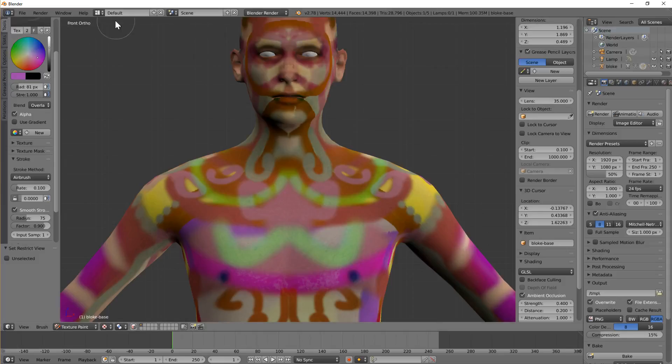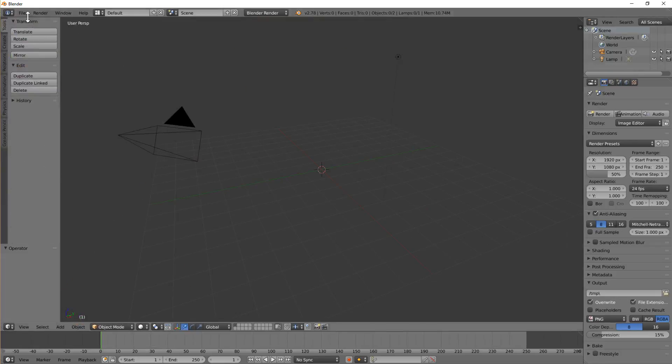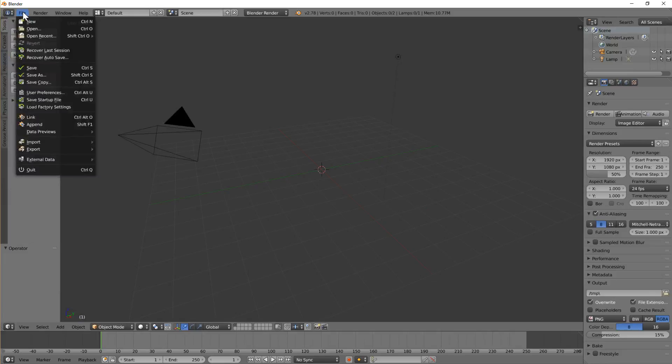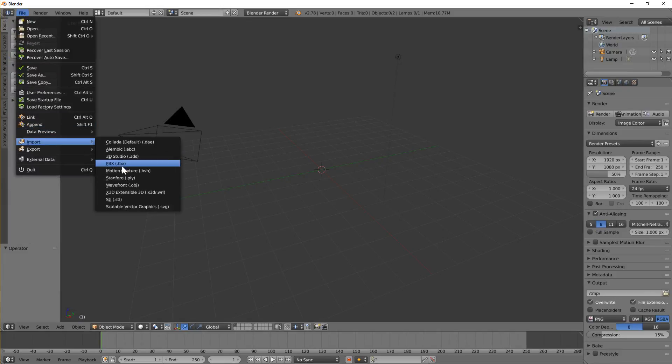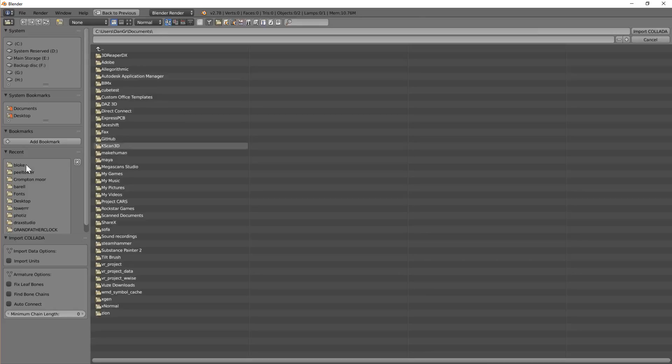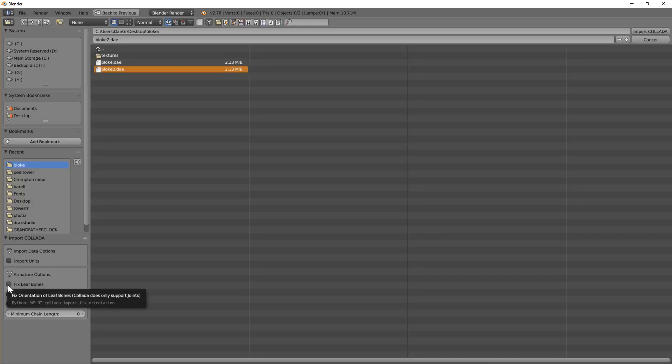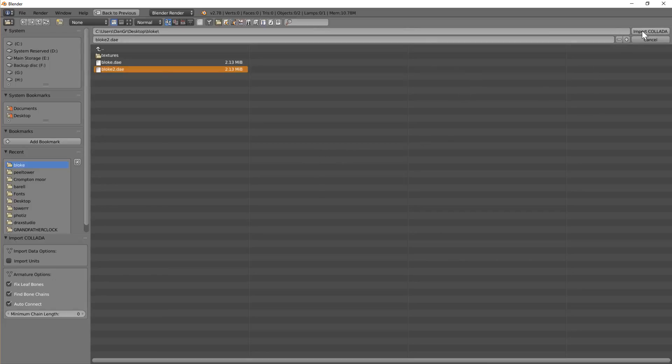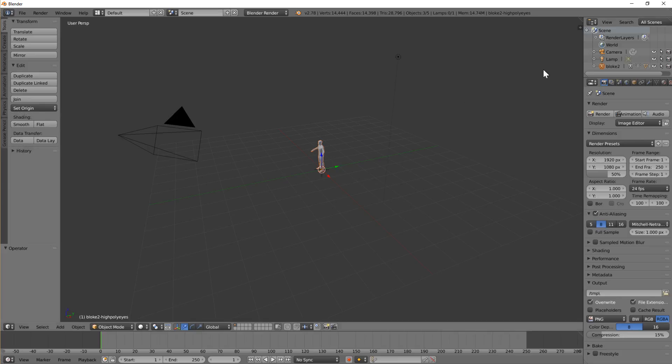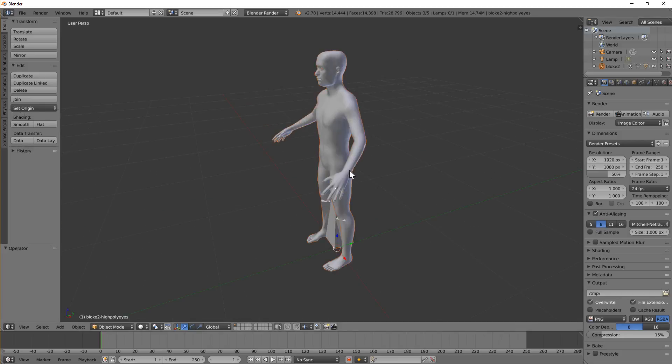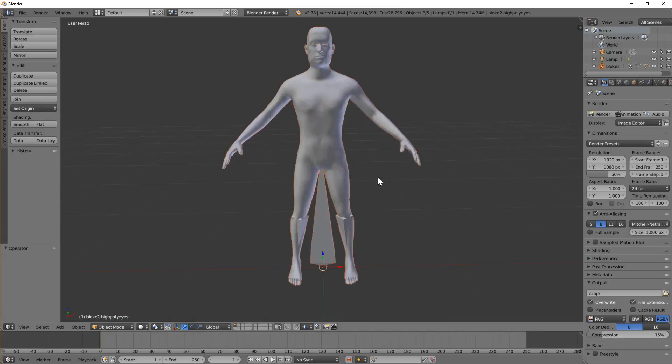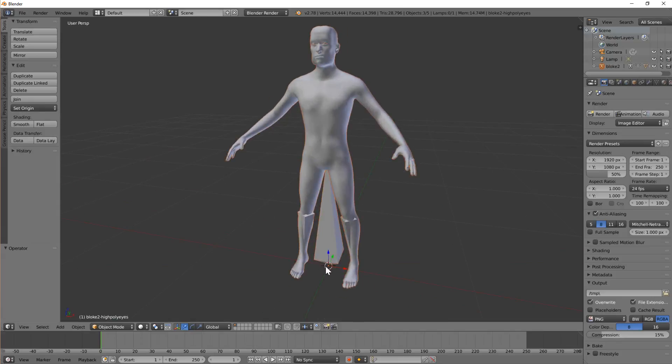Going back to Blender, let's open up a new Blender file. File, Import, DAE, and then it's bloke 2. It runs in my mind we need to check some of these options otherwise the rig breaks, and I think we need Fixed Leaf Bones, Find Bone Chains, and Auto Connect. Don't need to worry about what they do but check all three of them, then click Import Collada and in he comes.